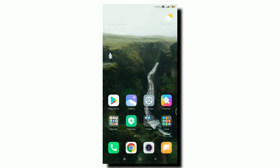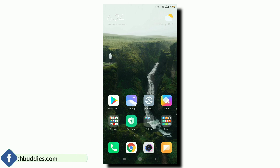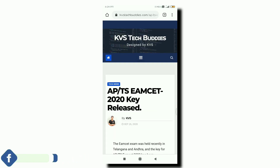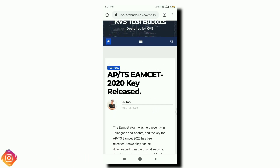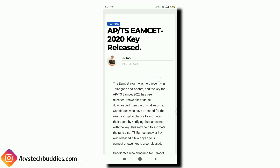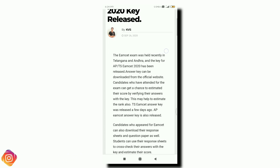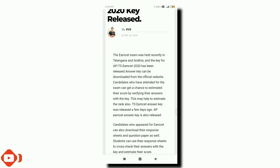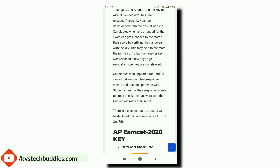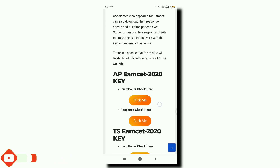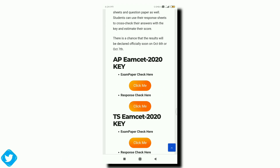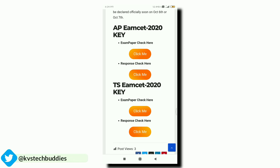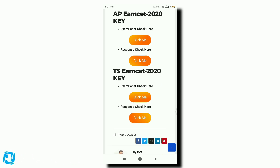Let's get started. Friends, we are going to check the simple way. We are going to check on mobile phones. For example, search on our website: www.kvhstackbettis.com. You will get the first article, and you can also check the link in the description.